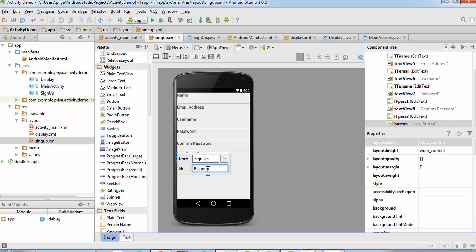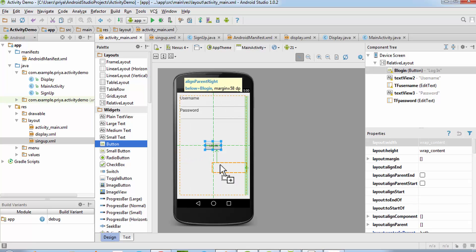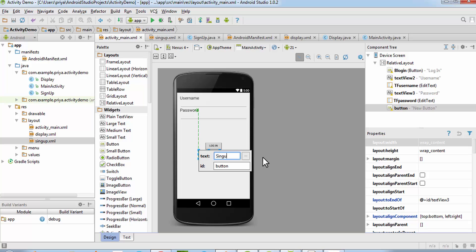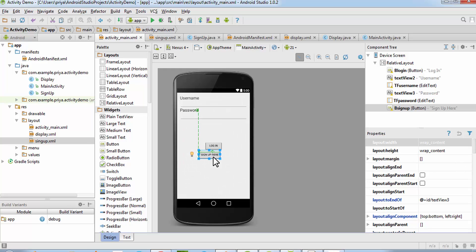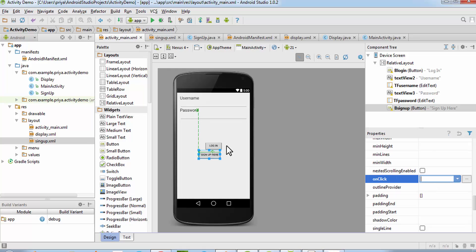I'm naming it 'b_signup_button' because I've already used 'b_signup' in the login activity. Open the IDs and add the sign up button entry. Set the onClick value to 'onButtonClick' — the login button also uses 'onButtonClick' as the onClick value.